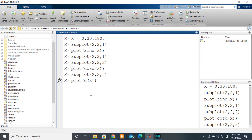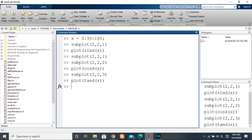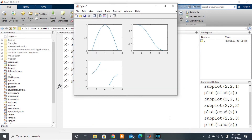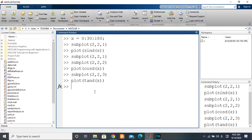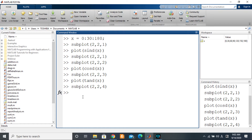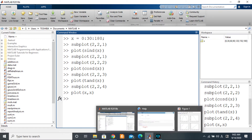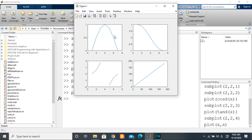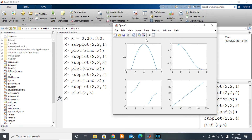Let's take the third subplot and plot tangent of X. Good. And then finally a fourth subplot — here I'll just plot X comma X, just to plot something.